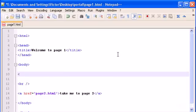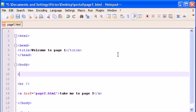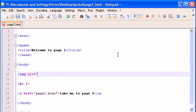We type this tag here: IMG, which stands for image. Then SRC, which stands for source. This will tell the source tag where to search for the image, where to load the image from.